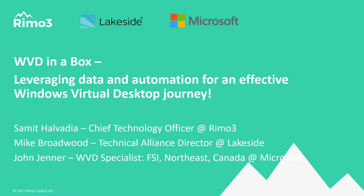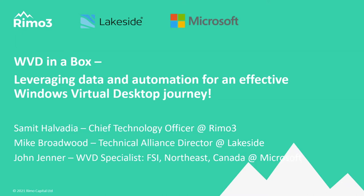Mike Broadwood here, Technical Alliance Director for Lakeside. One of my key responsibilities is working with the best of breed, the Remos and the Microsofts, to bring products to market and thrilled to partner with you guys to help simplify the journey, to help smooth the way to getting desktops on Azure.